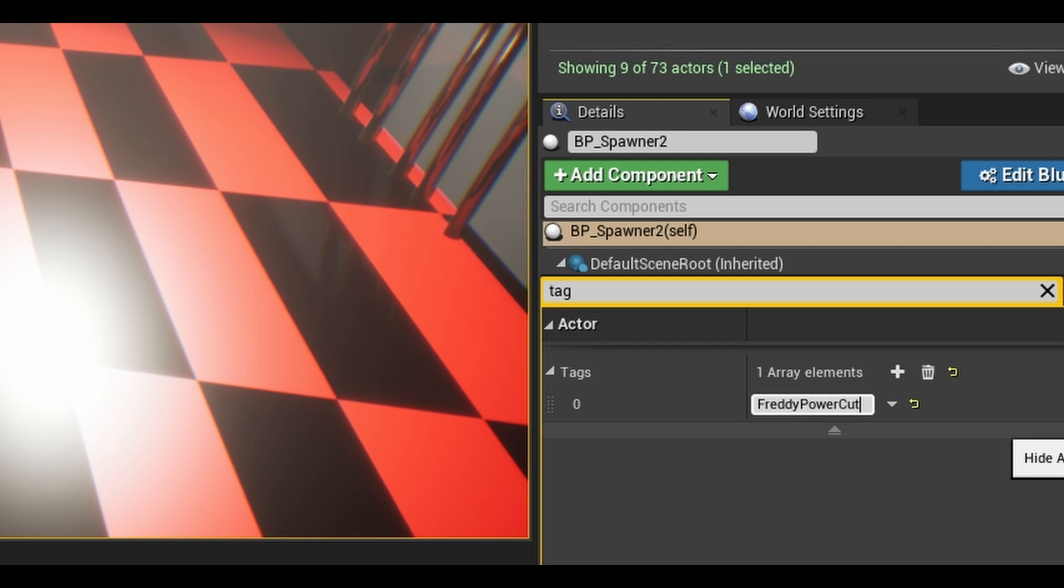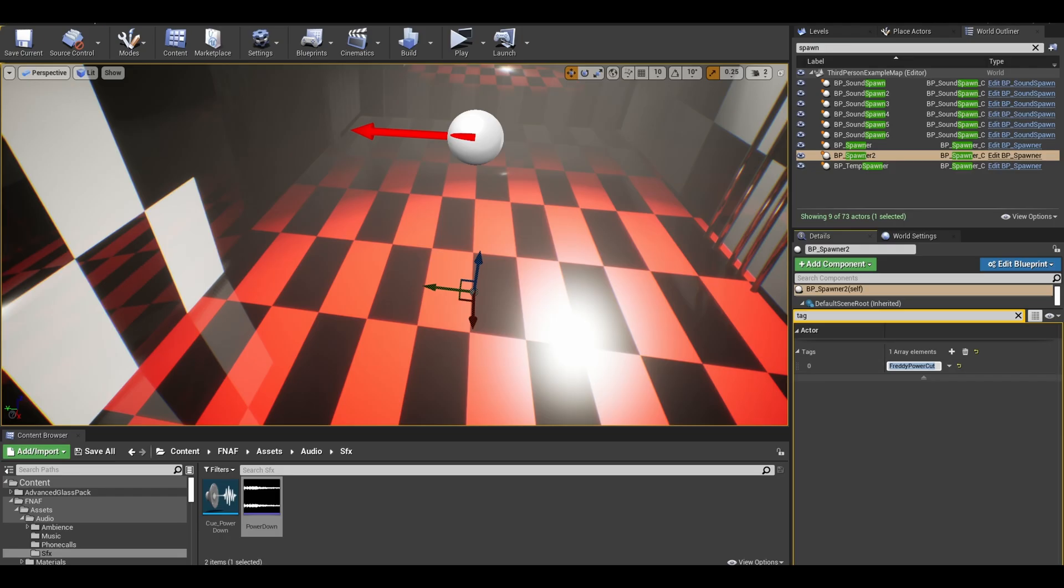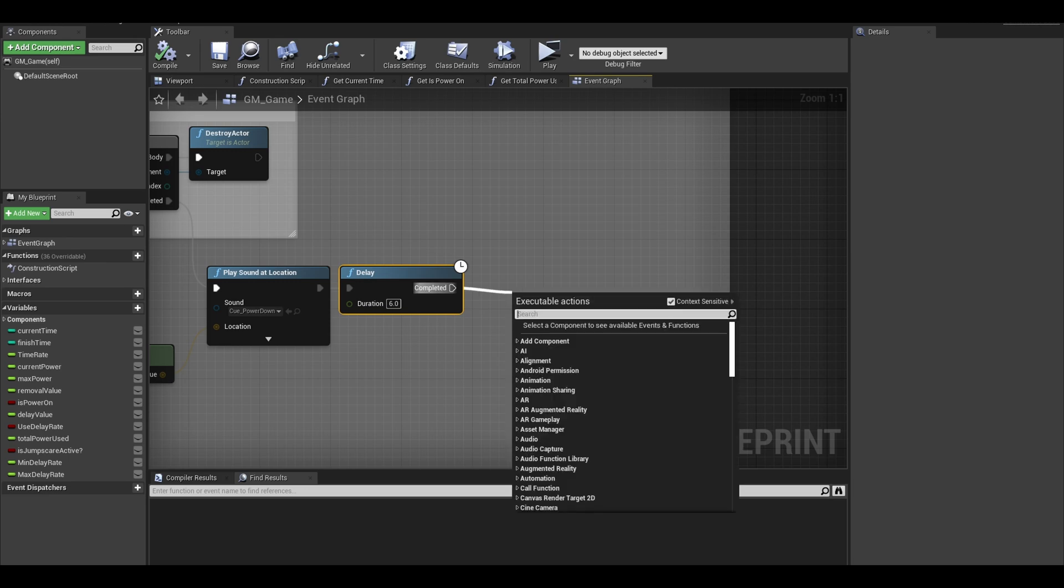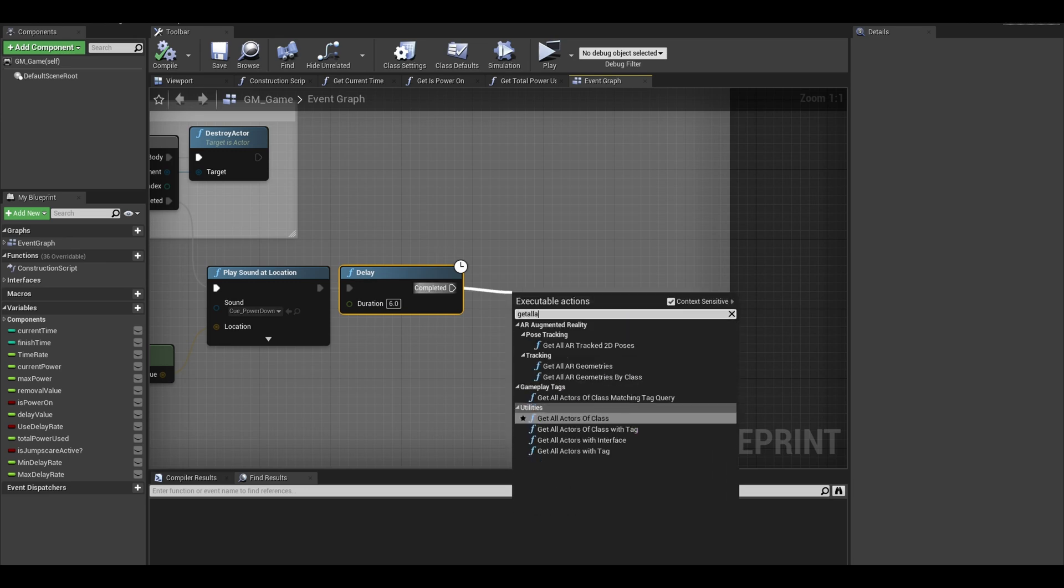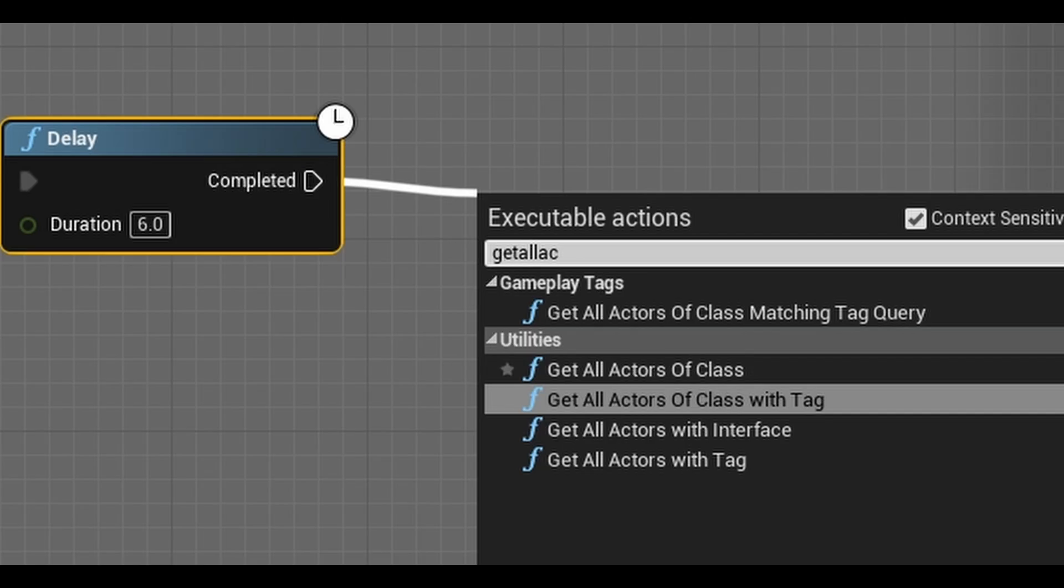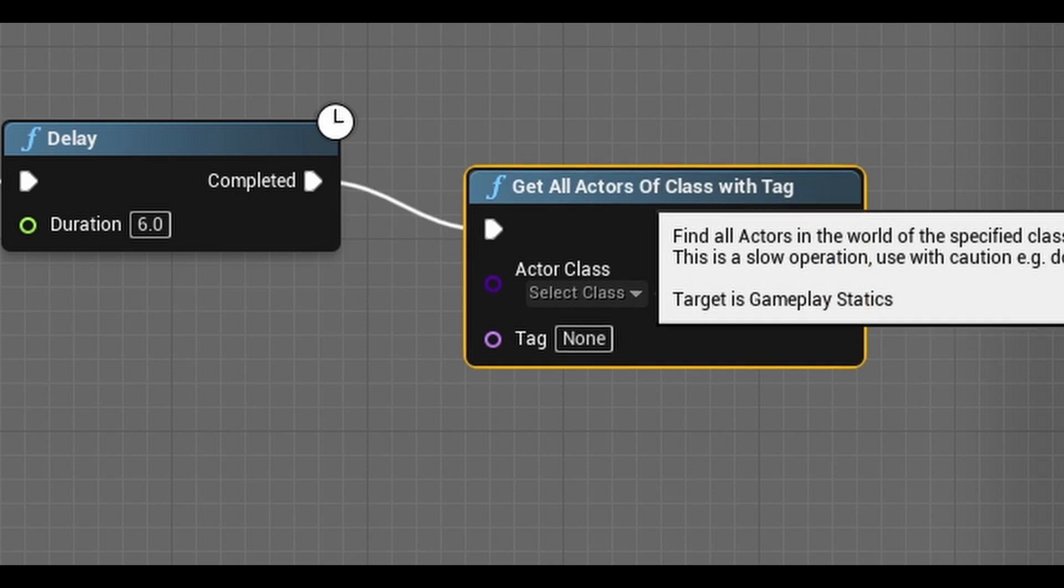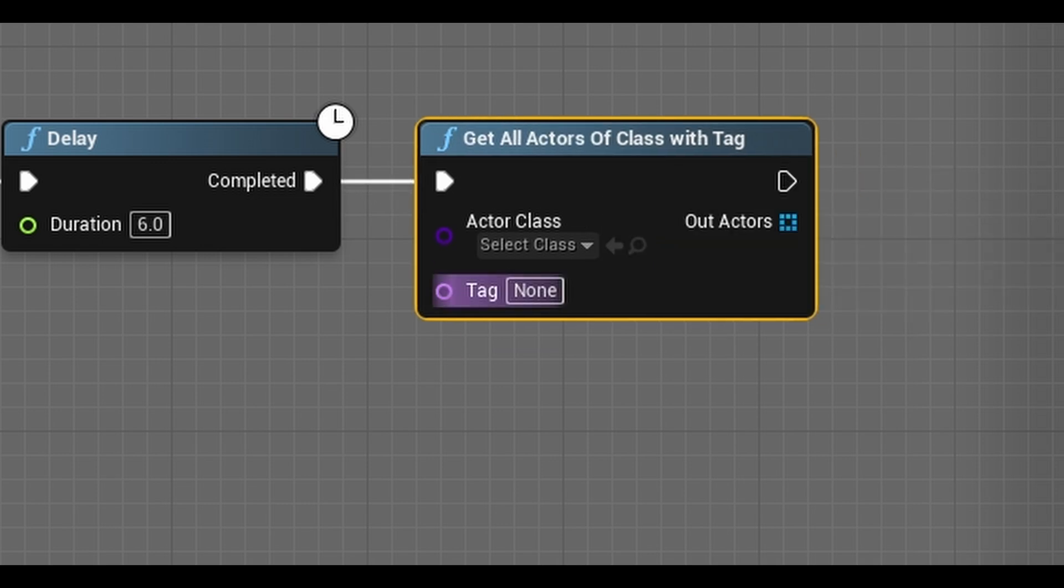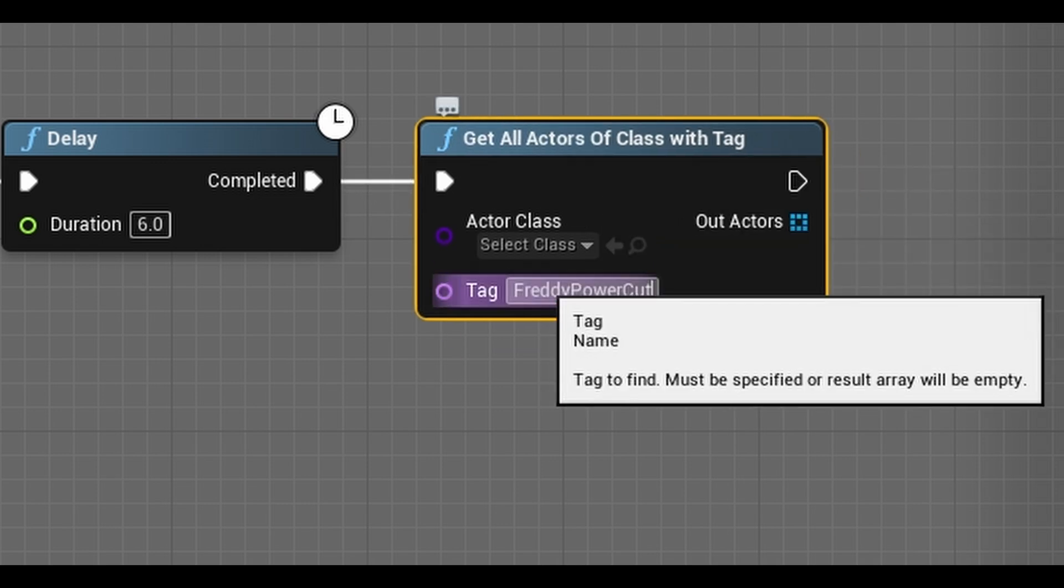Once placed, go back to your game mode. After the delay, we are going to spawn Freddy. So first we get the spawn location that we just placed. First search for get all actors of class with tag. This is where use our Freddy tag. The tag has to be spelled correctly.